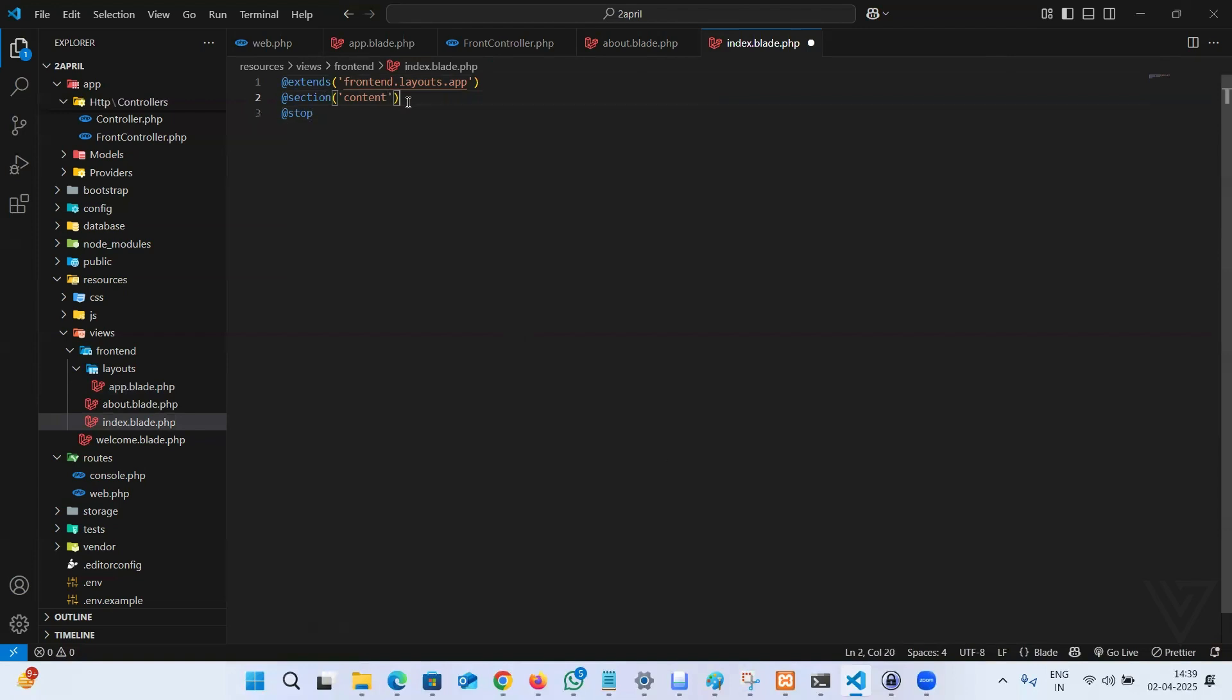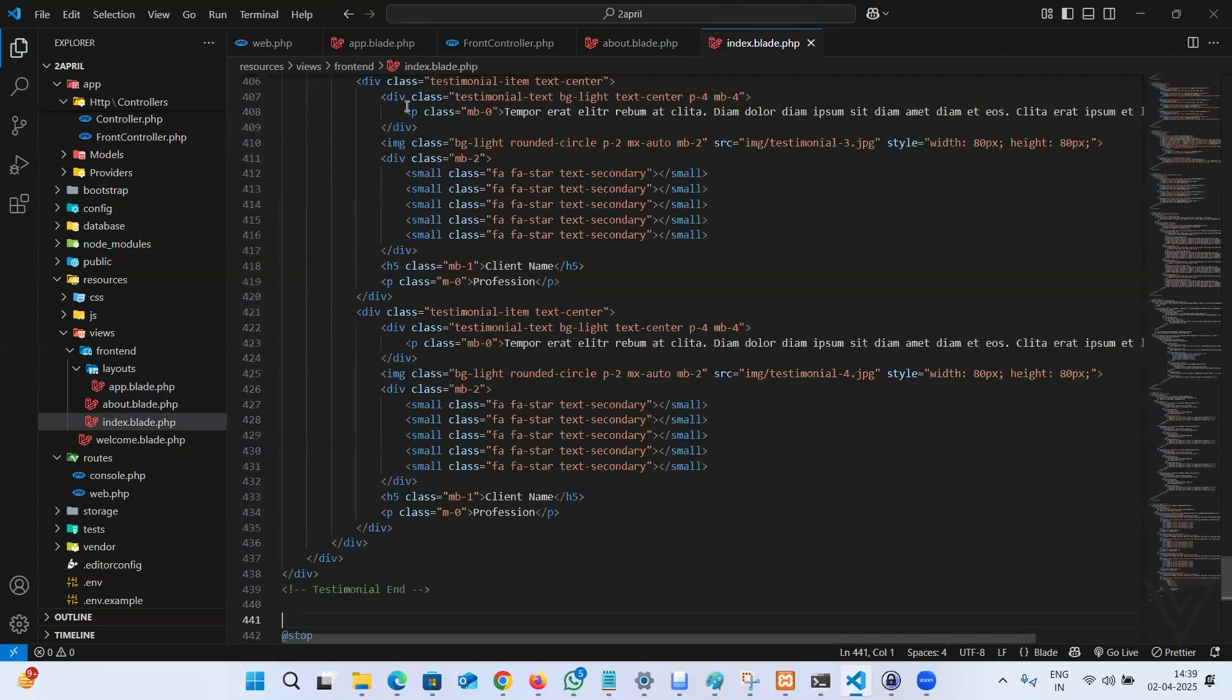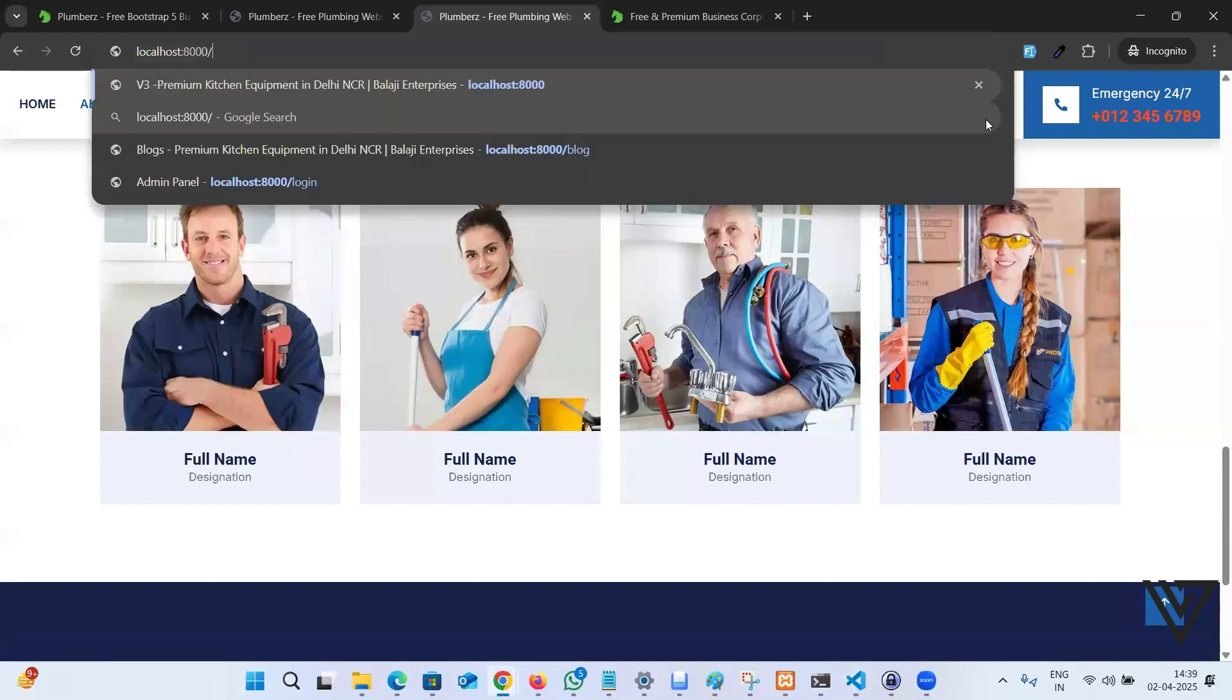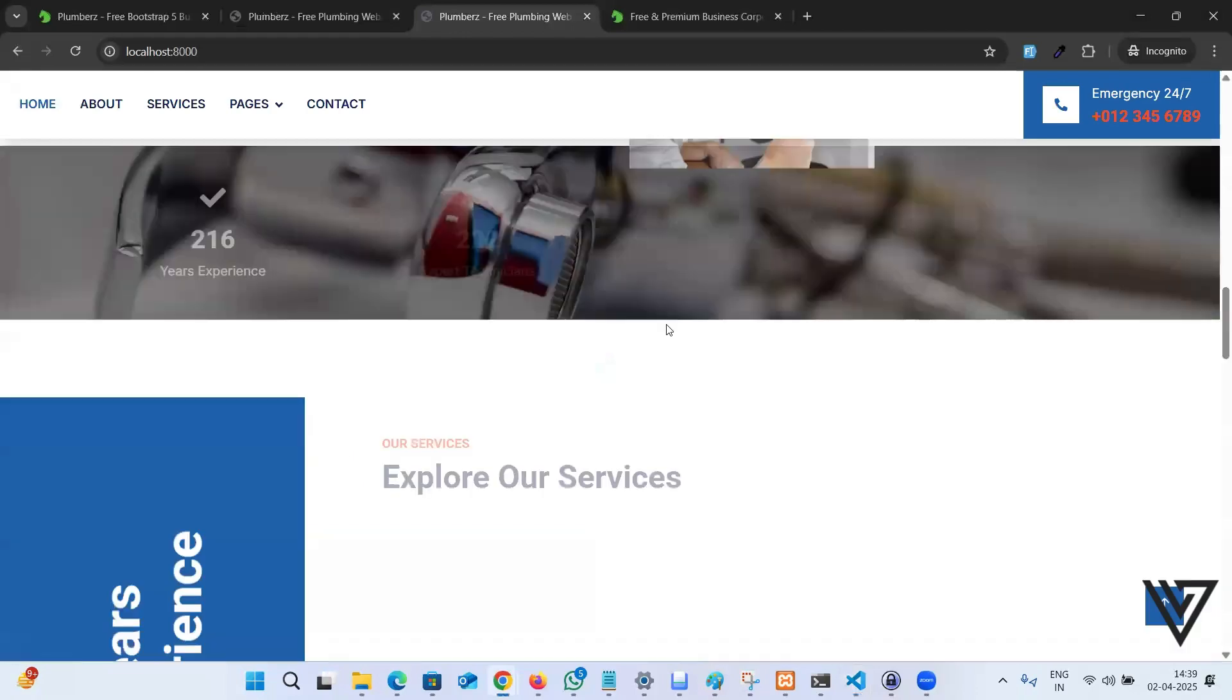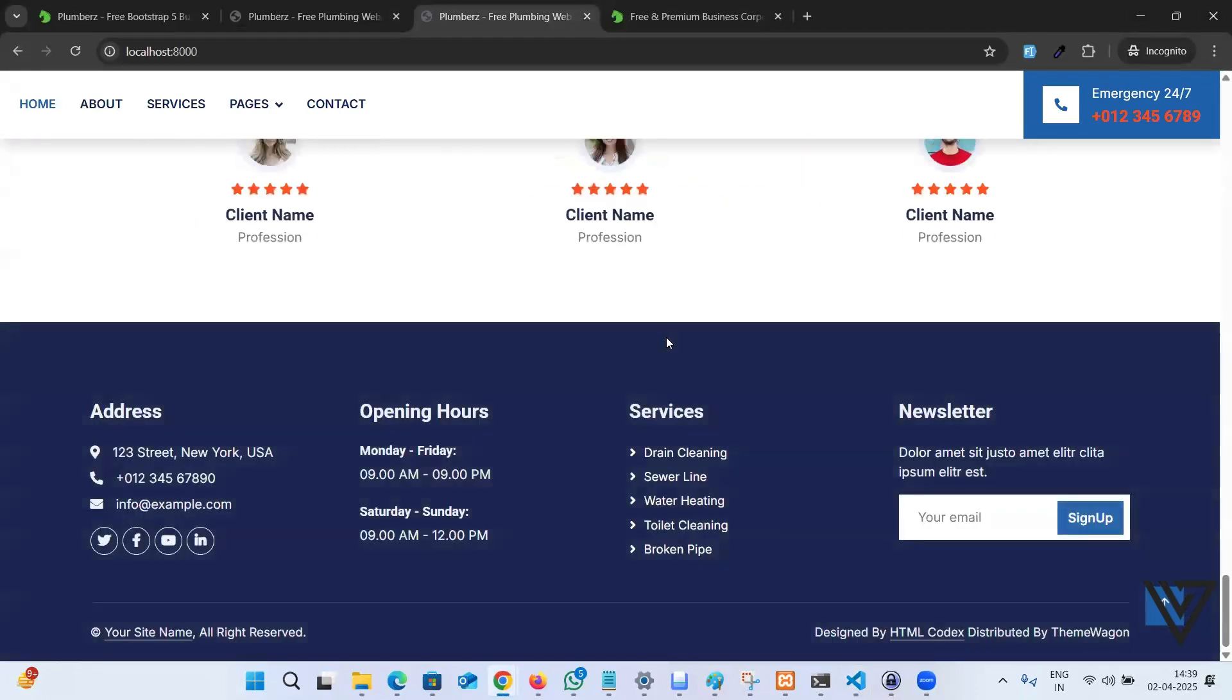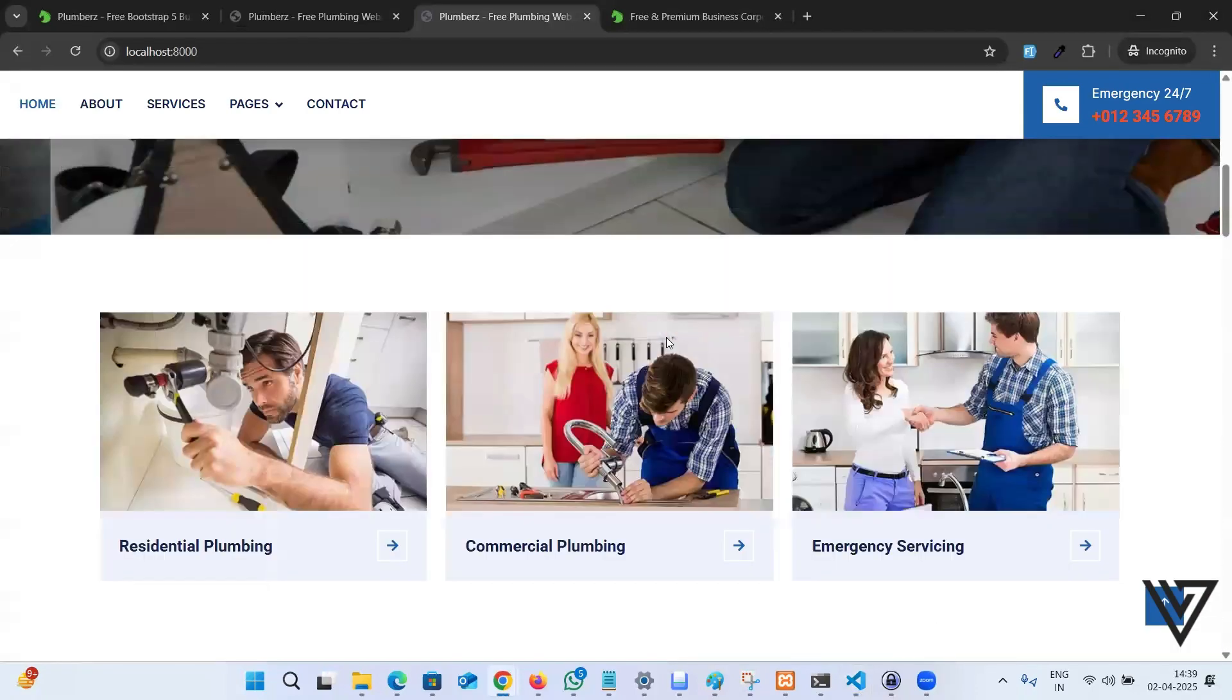Within this content key, whatever we pass, it automatically goes to the app. Let me paste this. Come here and refresh the homepage. If everything is good, it should show the page itself. So we did make the head and foot common.